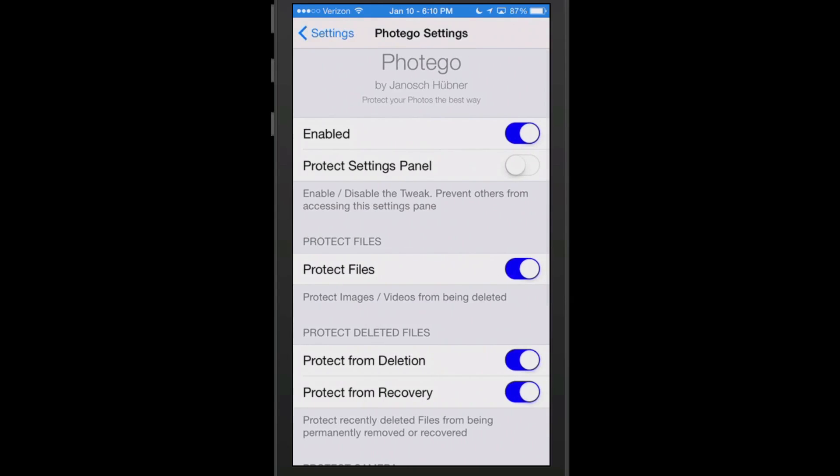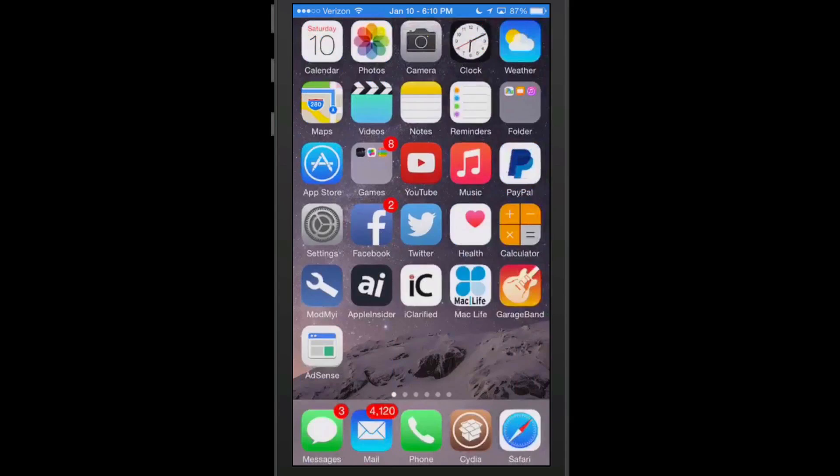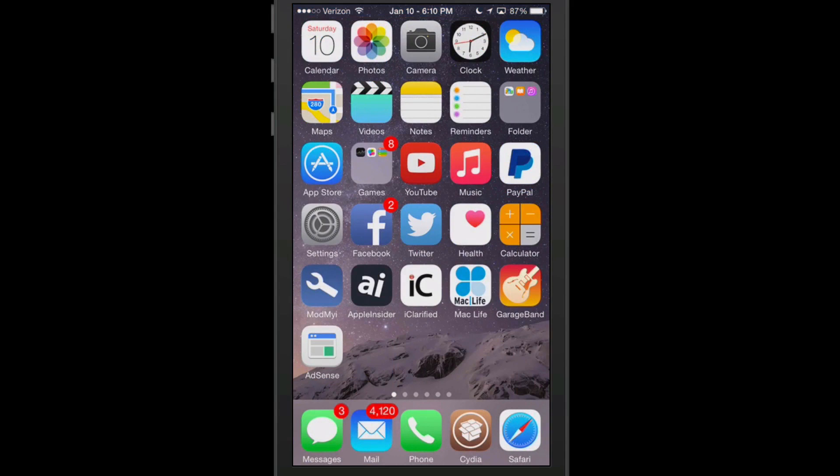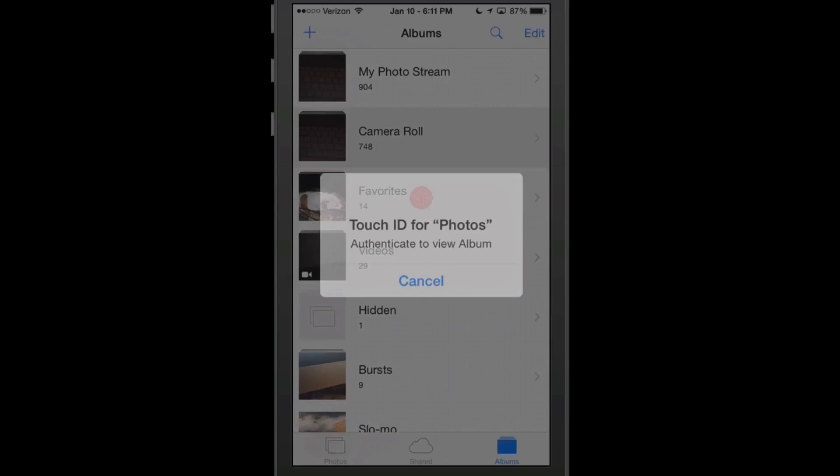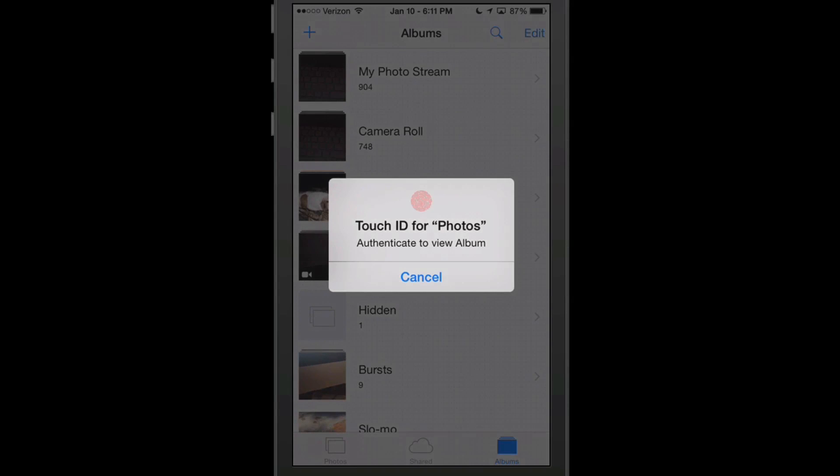The next one's called Fote Ego. And what this one does guys is it prevents others from being able to access any of your photos or any of the settings or anything like that. Now let me go back to right here. And when I try to open the camera roll it's going to ask me for the touch ID. And without my fingerprint you're not going to be able to get into the photos. Which I think this is a pretty awesome little tweak.